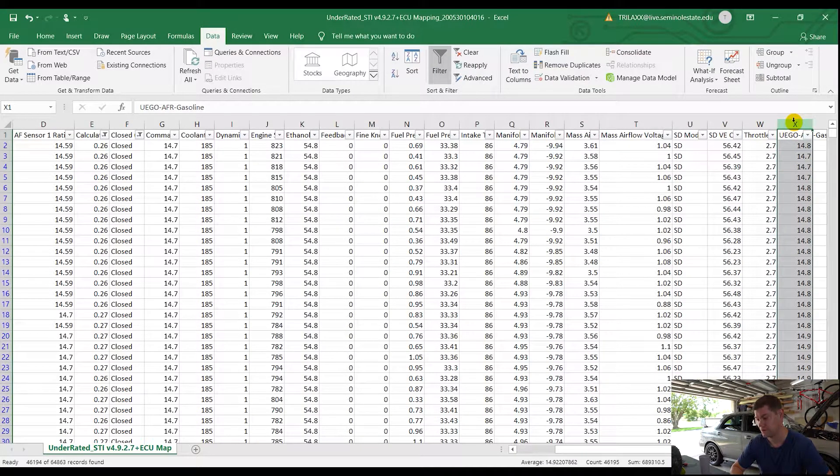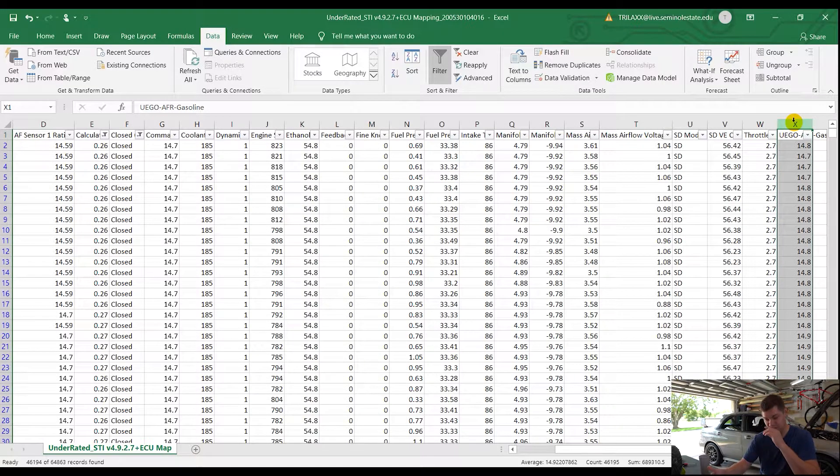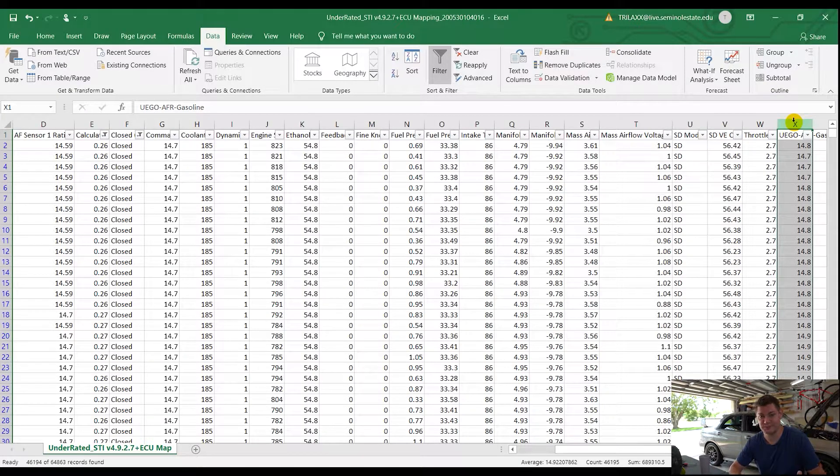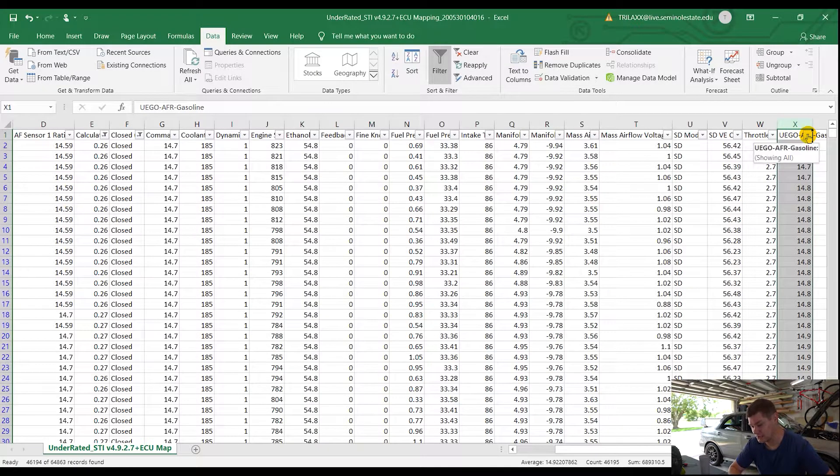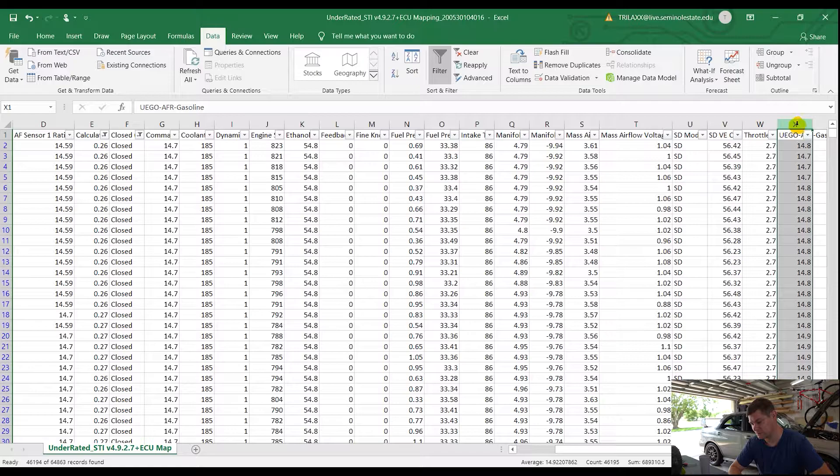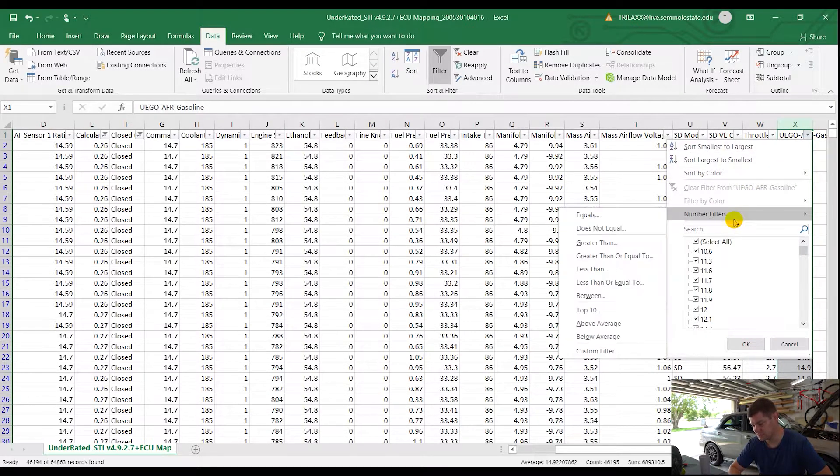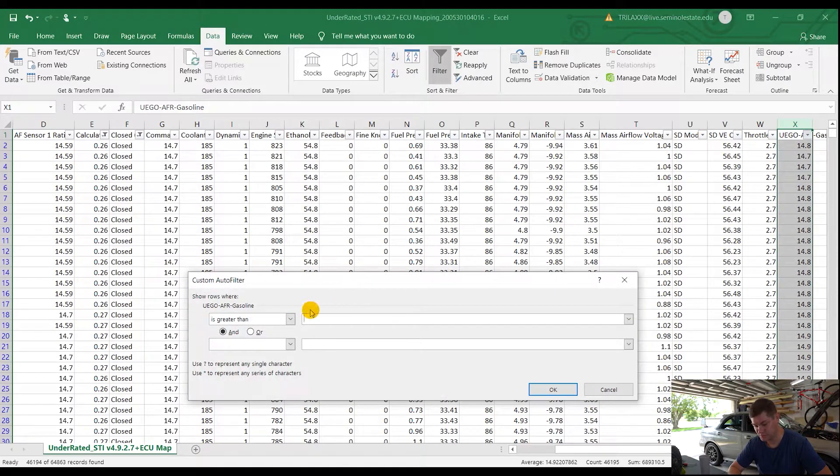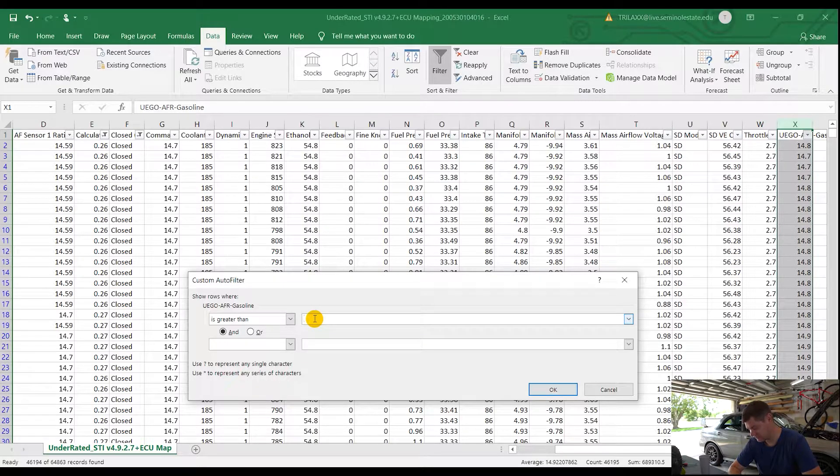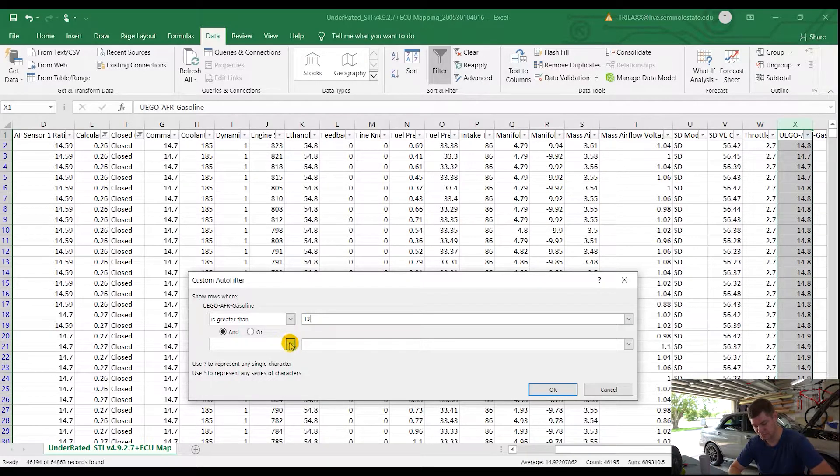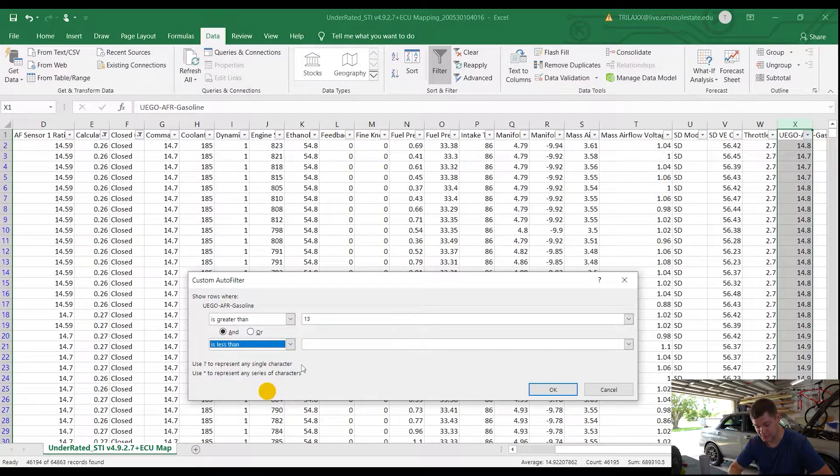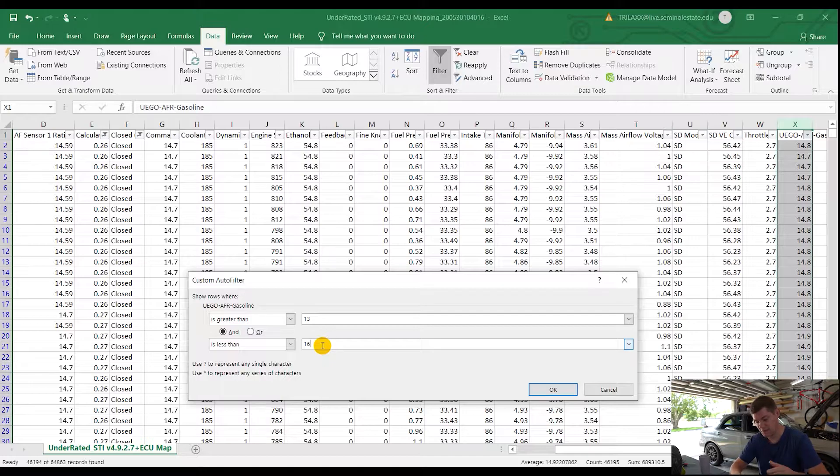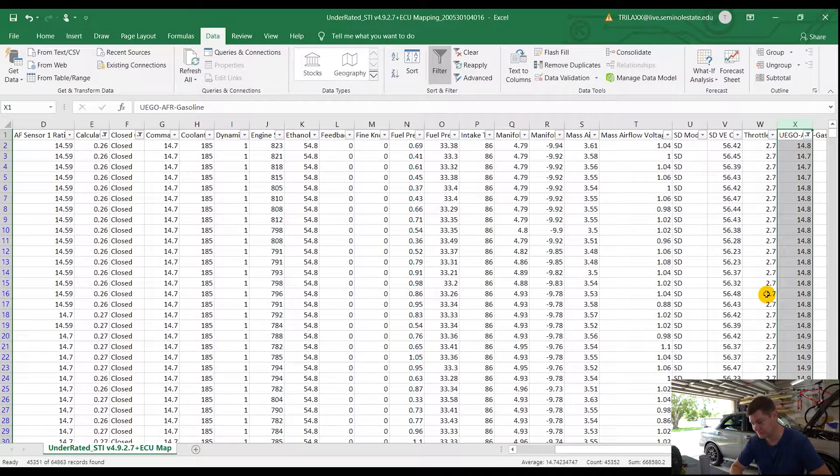The next thing we want to do is filter out the air fuel ratio outside of what we don't need. There's two ways you can do it. You can use the air fuel ratio that's built into the car here, or you can use your wide band. Personally, I've always used my wide band because it covers a lot more, and depending on where the fuel is, it's a little more accurate. So we want to show rows that are greater than 13 AFR and less than 16 AFR. Anything within 13 AFR and 16 AFR, that's fine. Those are things we want to keep filtered in.